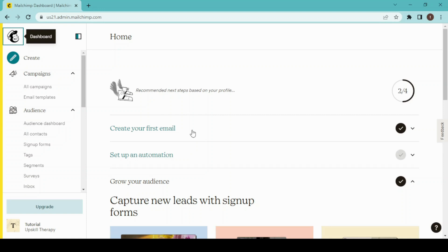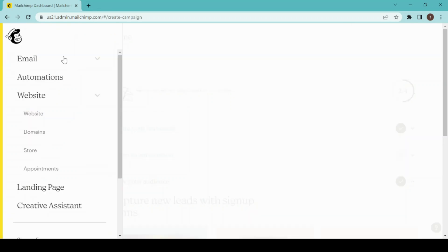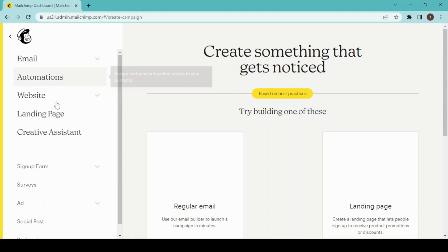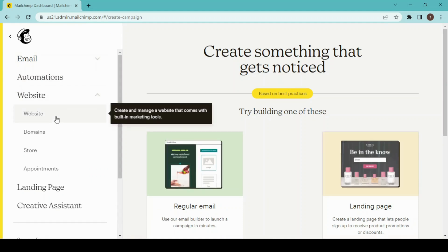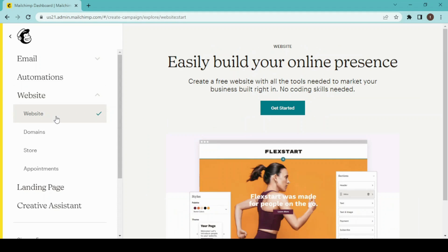After that, this is our navigation bar and from here you will click on Create, and then Website, and Get Started.